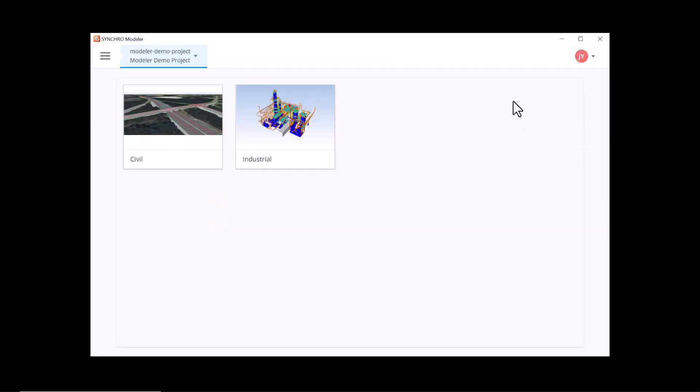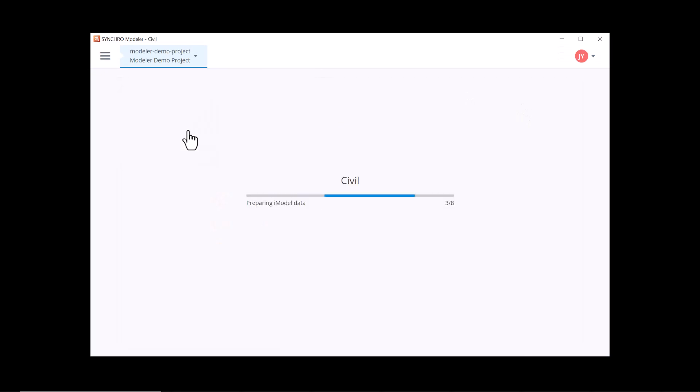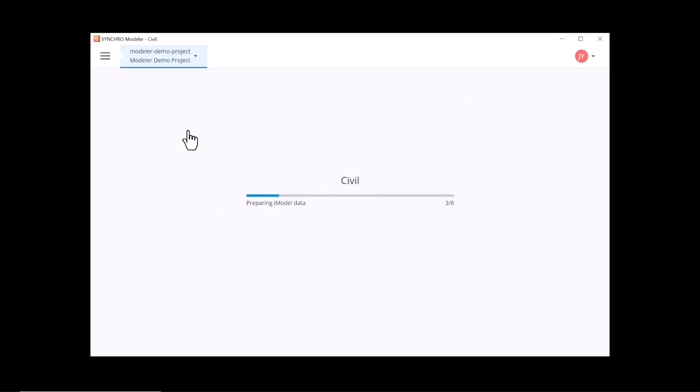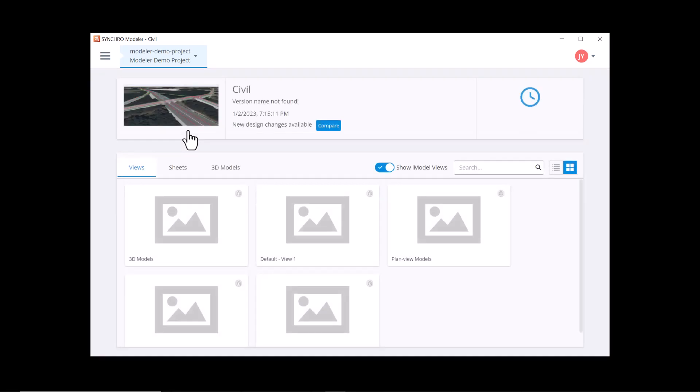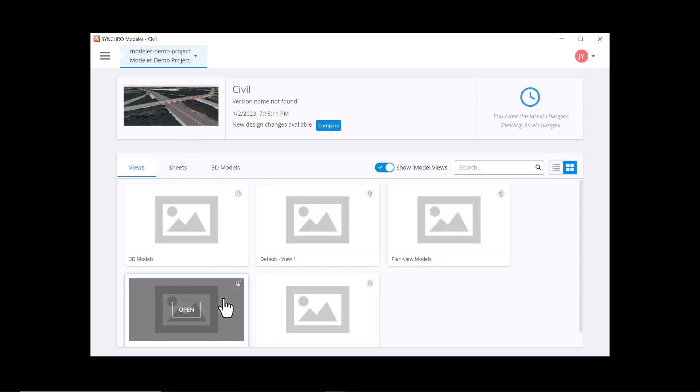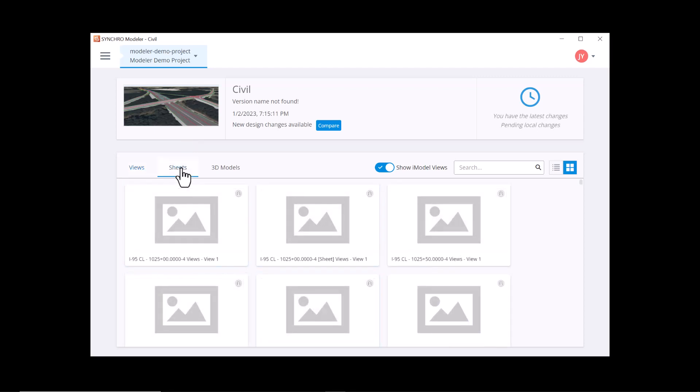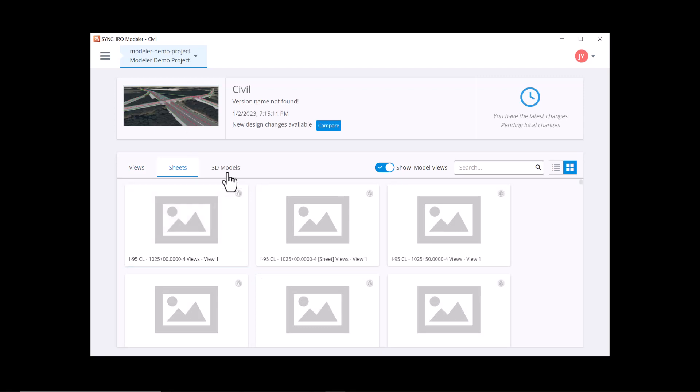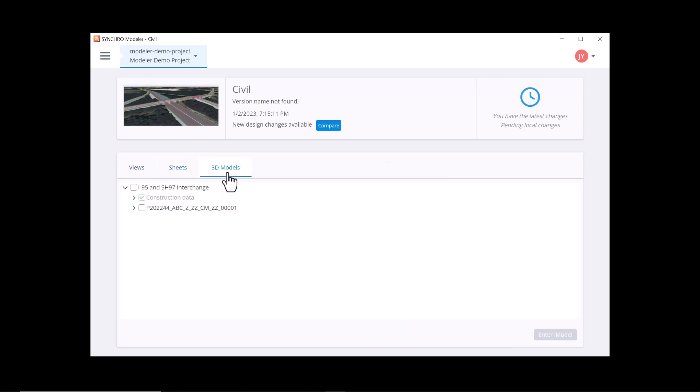Now let's open a model by clicking on one of the thumbnails. You'll enter this page we call iModel Index, where you can access the information of your iModel in multiple ways. For example, you can select a model view that is saved previously, review a 2D sheet, or enter the iModel directly.